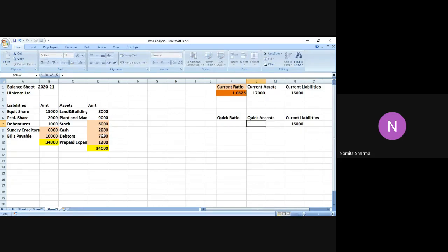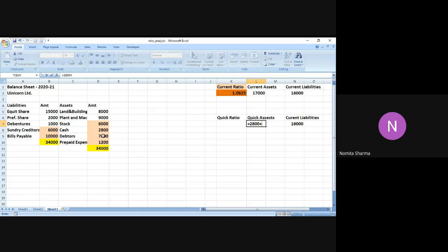So I'll simply say equal to cash is 2,800. Again, the numbers are less, so I'm going to just write the sign. I can easily use the sum function as well. 2,800 plus 7,000, which is coming out to be 9,800. The quick ratio is nothing but the division of 9,800 by 16,000.